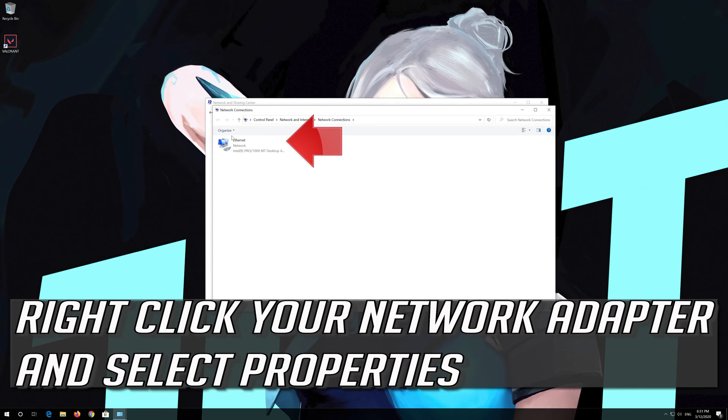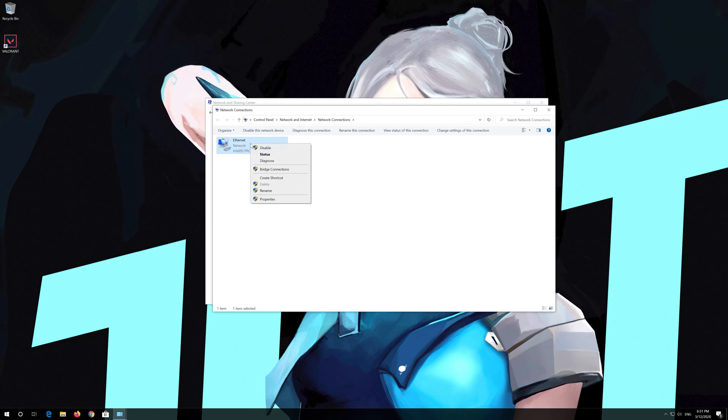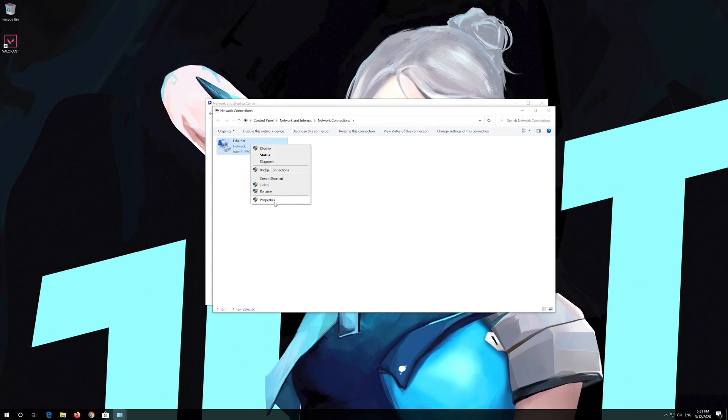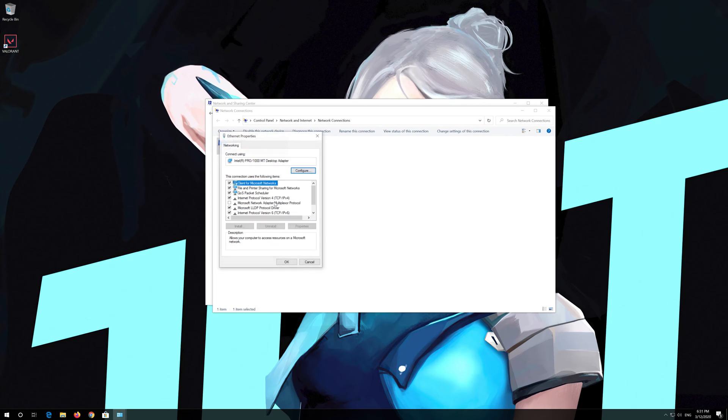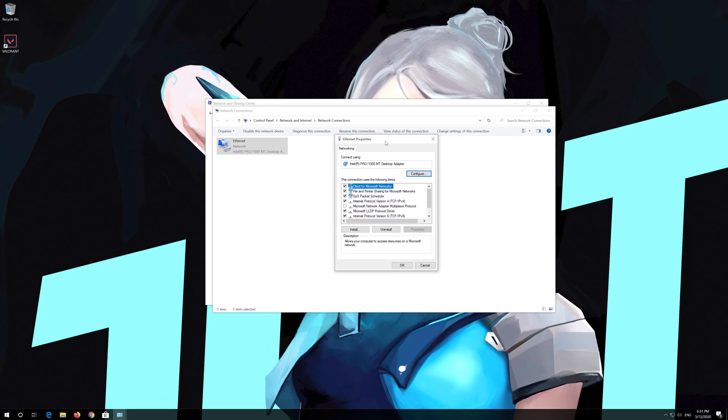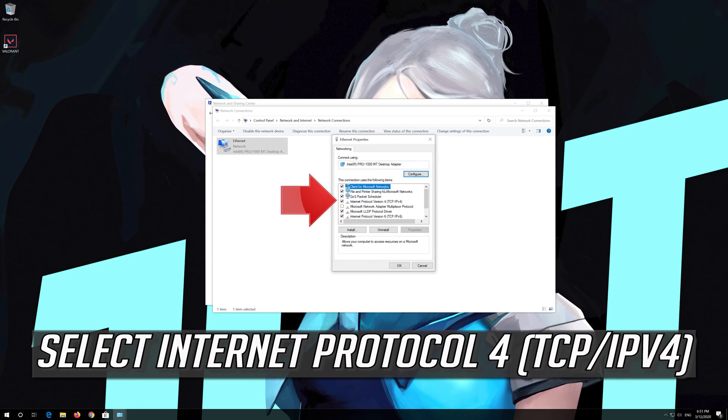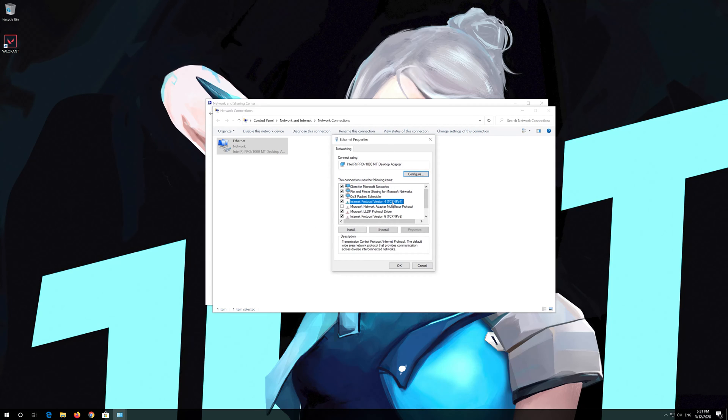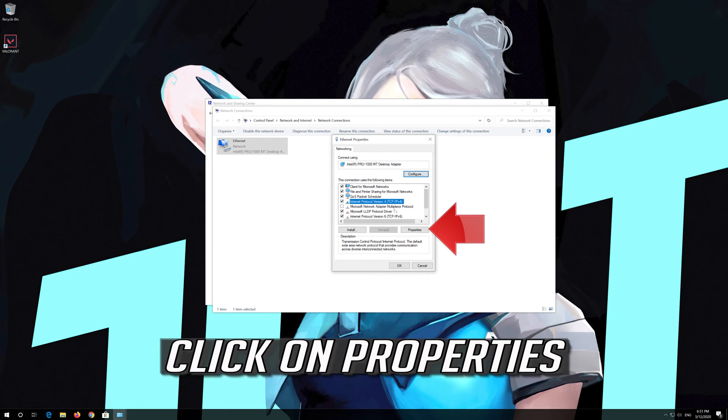Open change adapter settings. Right click your network adapter and select properties. Select internet protocol 4. Click on properties.